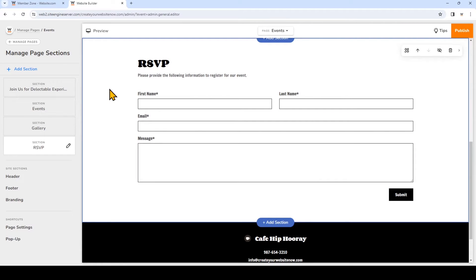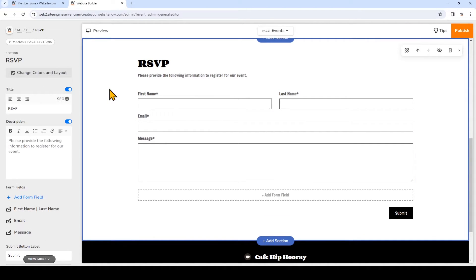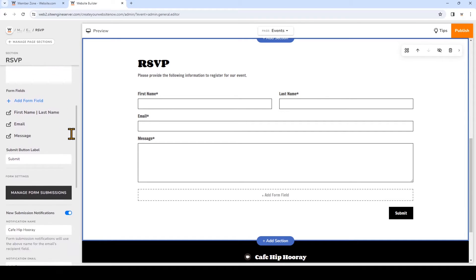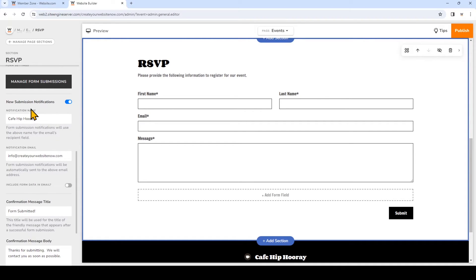So click on the form section and that will trigger the options for the form section. Now scroll on the left until you see where it says new submission notifications, so I see that it's already toggled on.